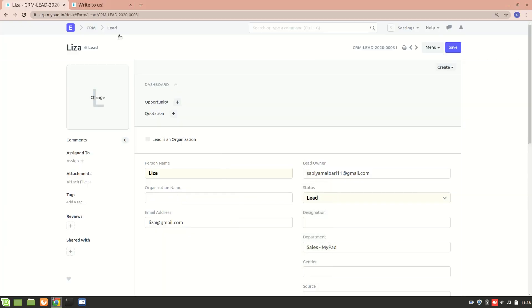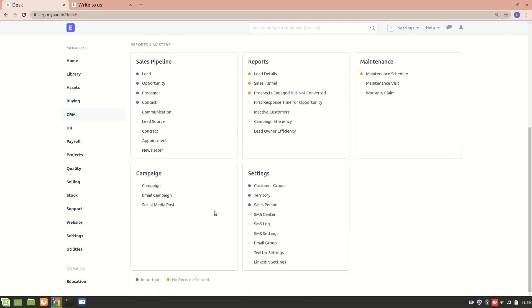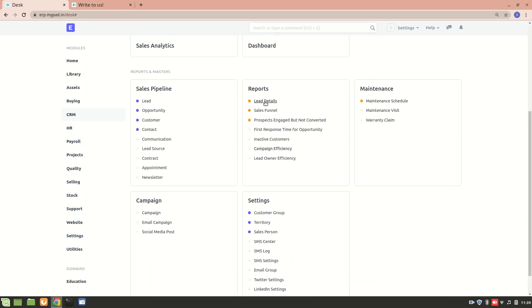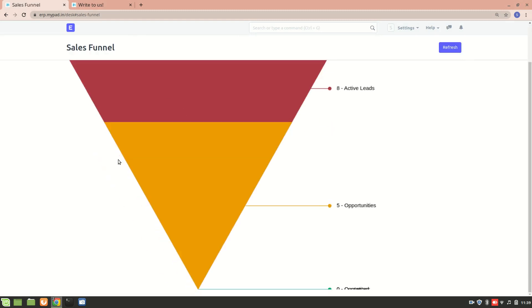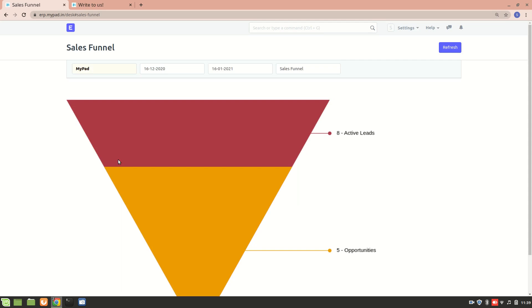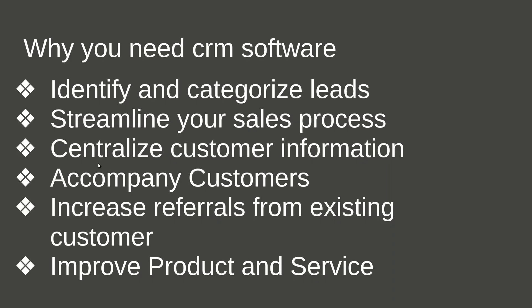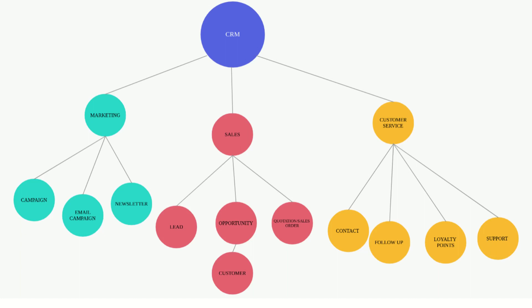Finally, CRM software helps improve your product and service through reporting. In ERPNext, if you go into CRM, there are reports like sales funnel, lead details, and more. These help identify whether your business is going in the right direction, which is why CRM software is really important.